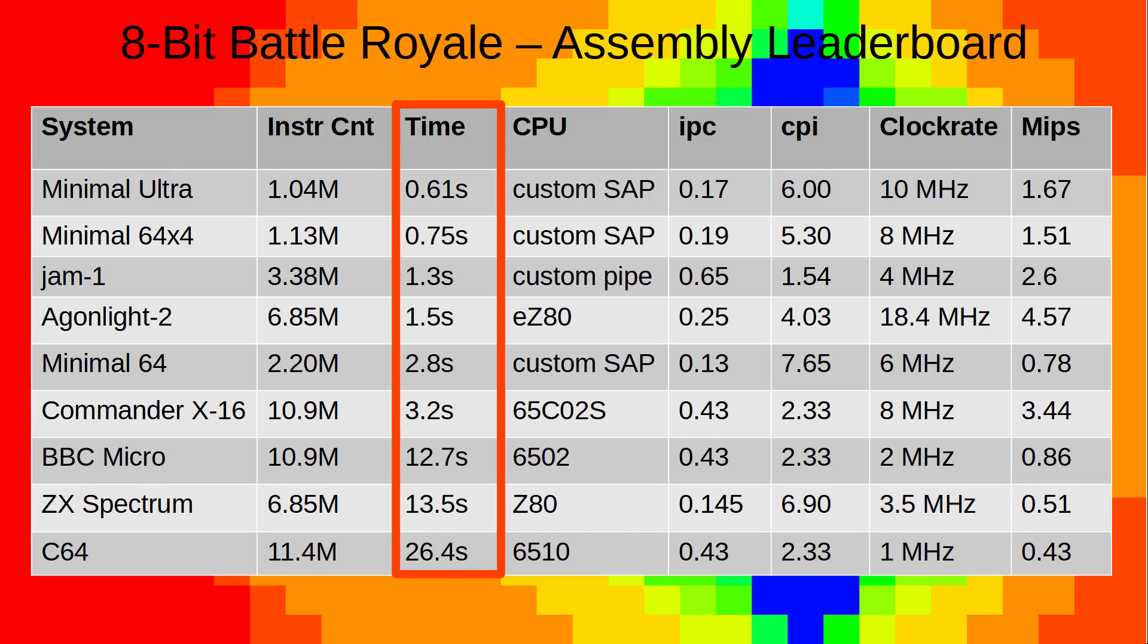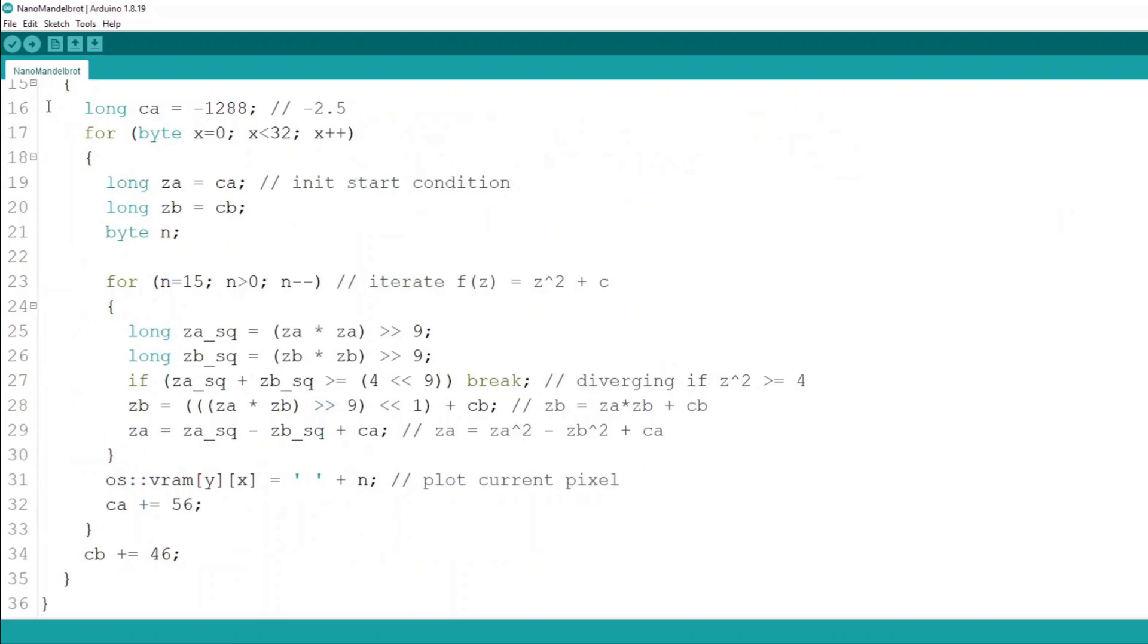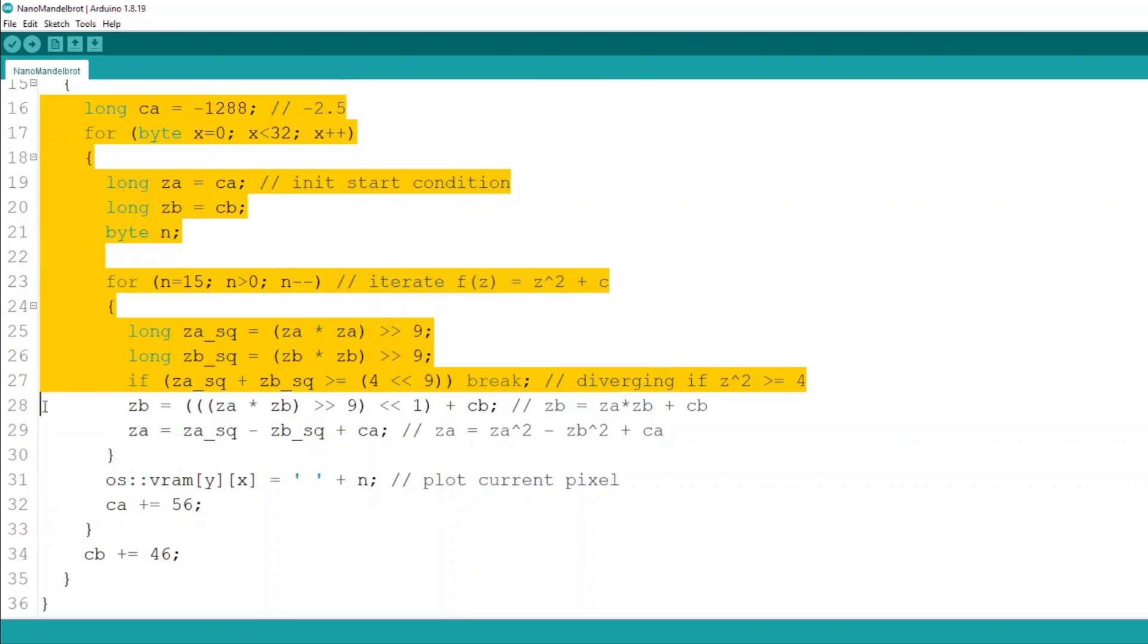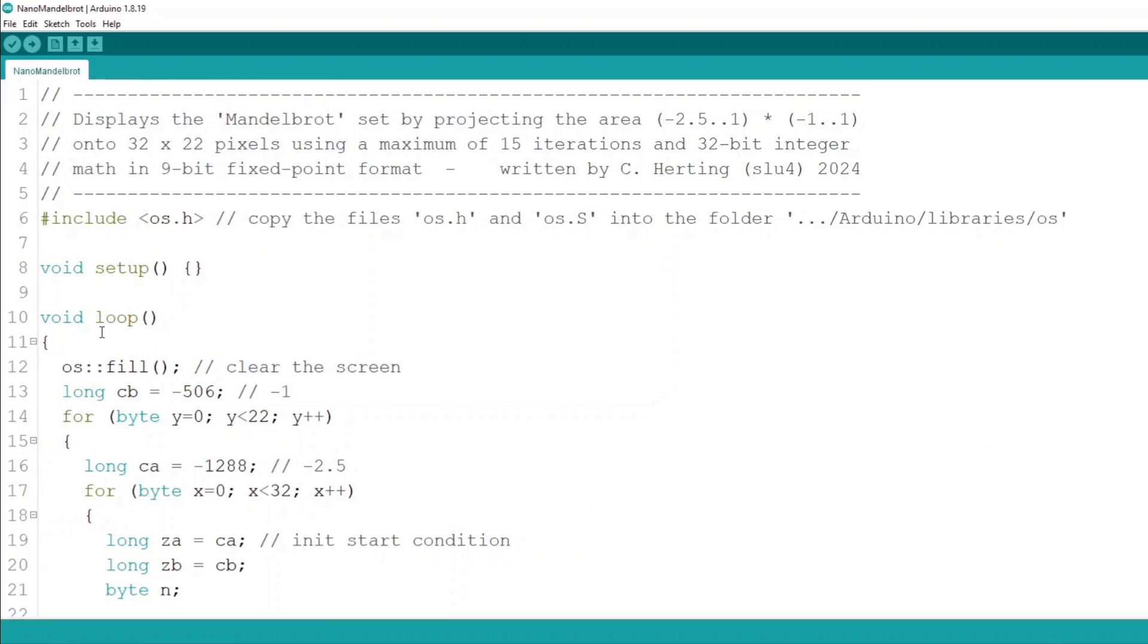Here's the leaderboard including some DIY systems. And here's my Nano Mandelbrot code. I think it looks really nice and compact in C++. I continuously clear and re-render the screen so that we can do a proper speed measurement over several frames. Let's run the code with a stopwatch in hand.